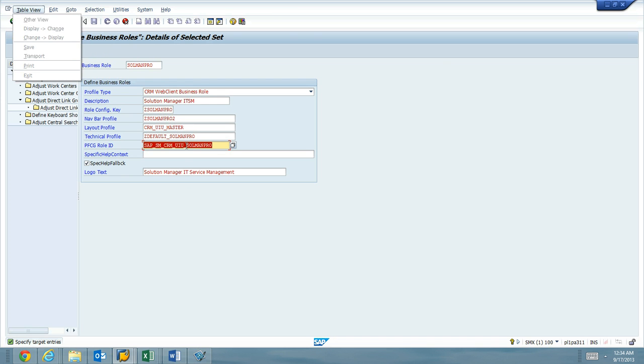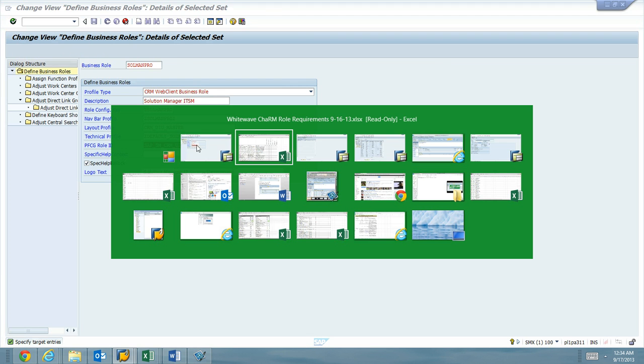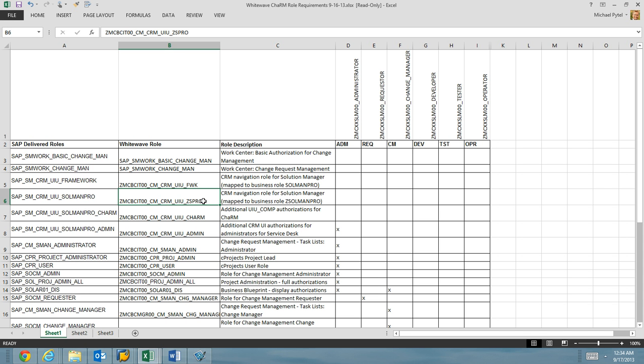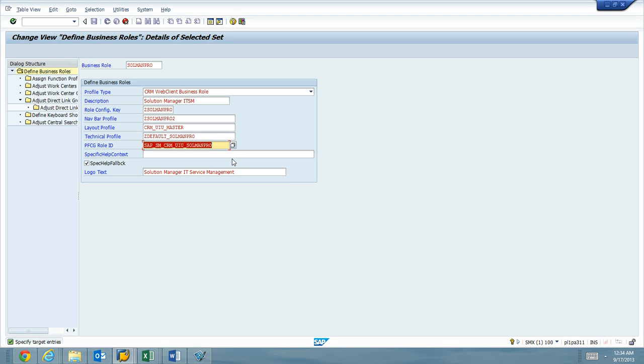PFCG role ID, I have it in Excel. We already have what we know. This is the PFCG role that this will map to. So anybody that's given this PFCG role will get this business role now. So we hit enter.